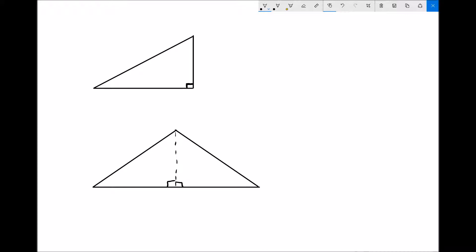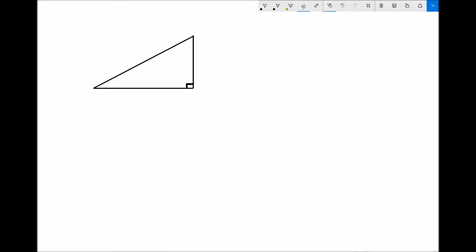So although Pythagoras' theorem does only apply to right angle triangles, more often than not we can actually take any triangle and divide it into a number of right angle triangles. So if we take our triangle at the top, we have three sides. The longest side I'm going to call c, and the two shortest sides I'm going to call a and b.